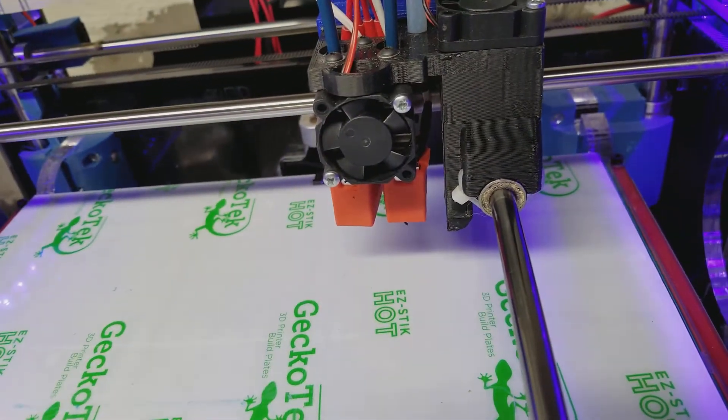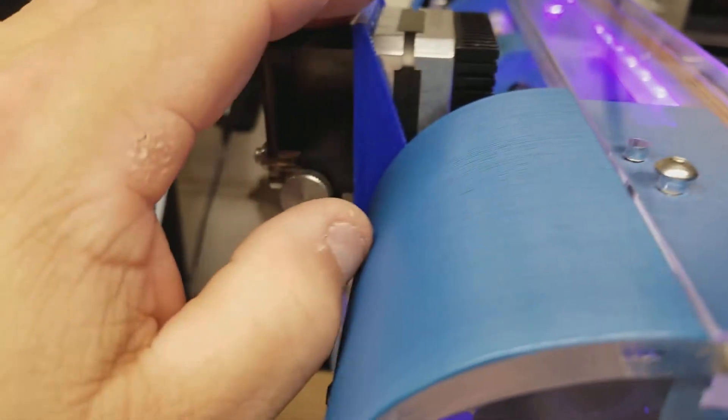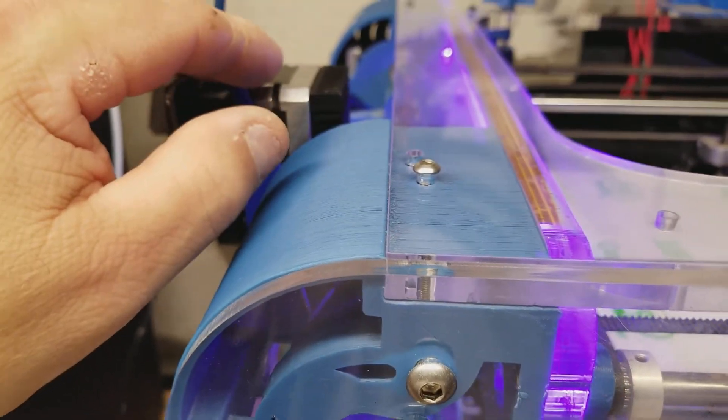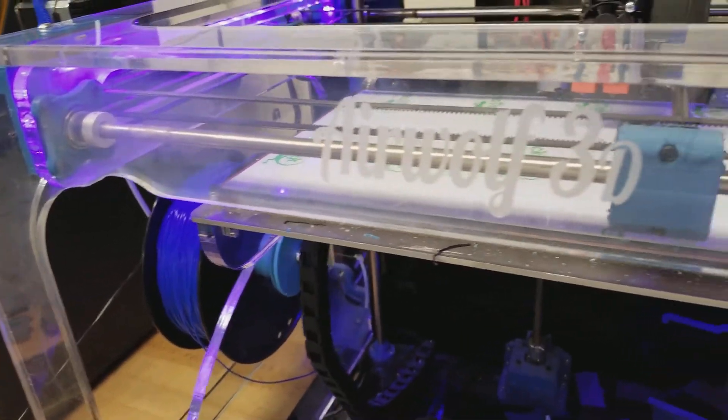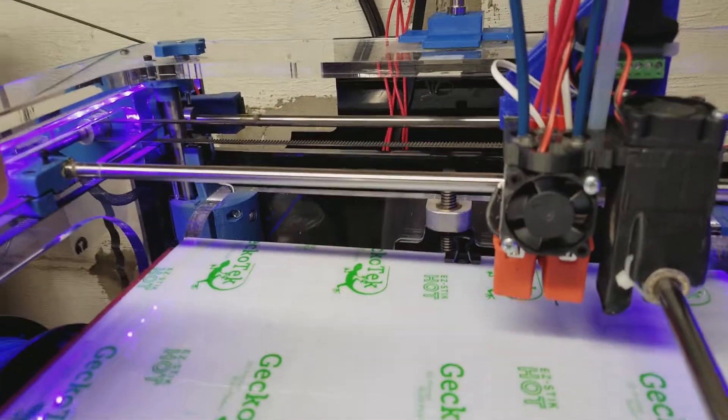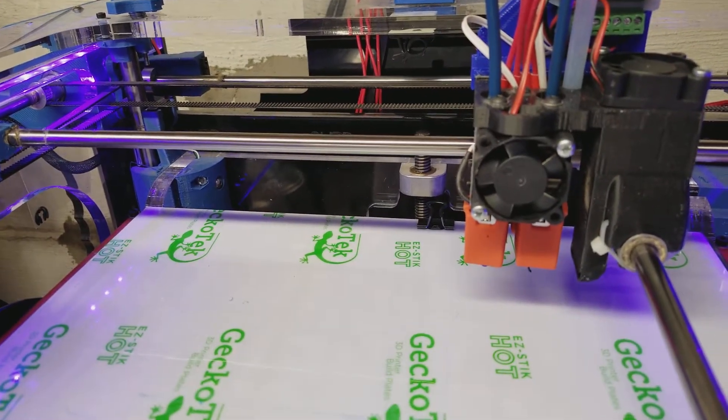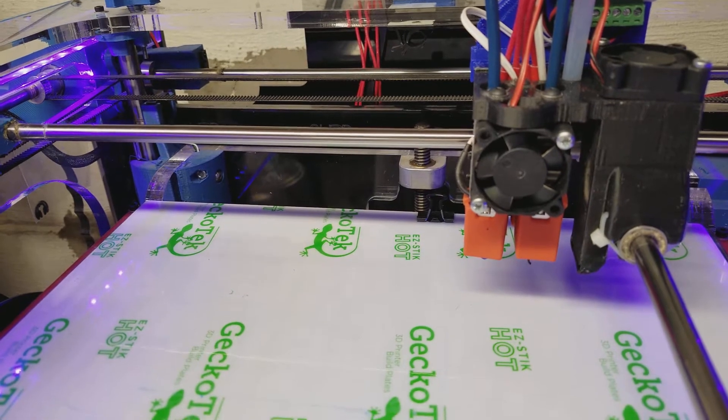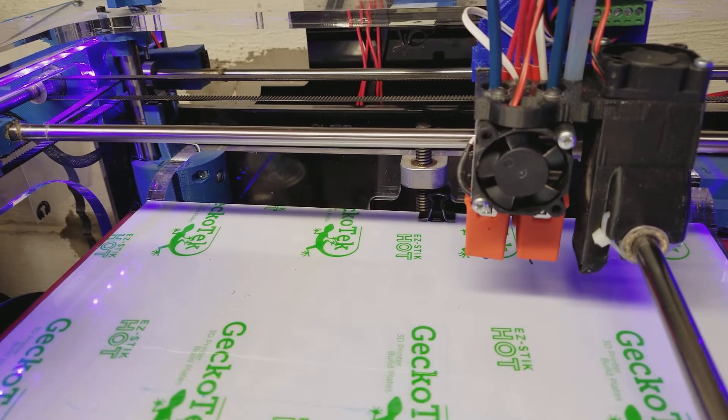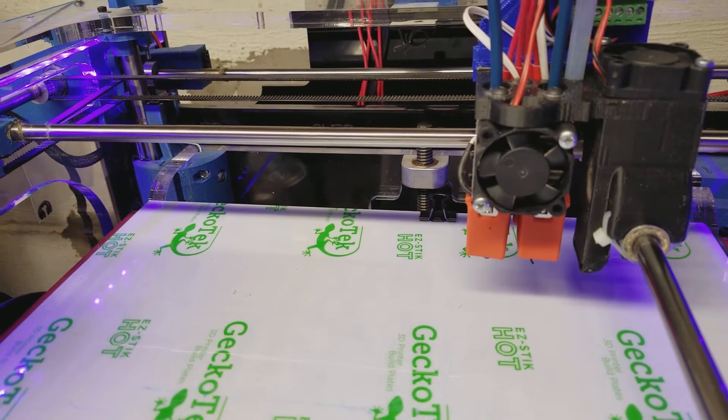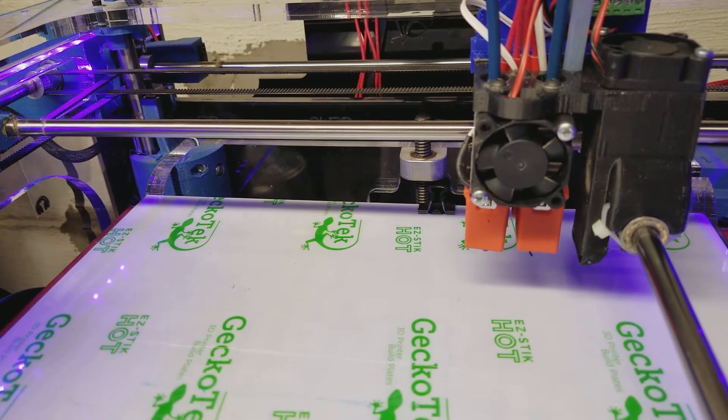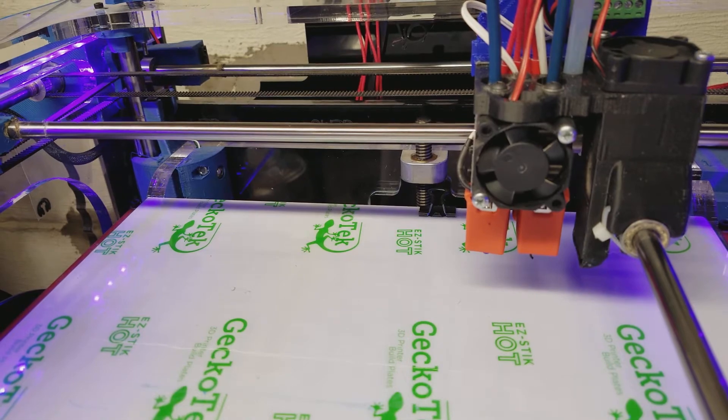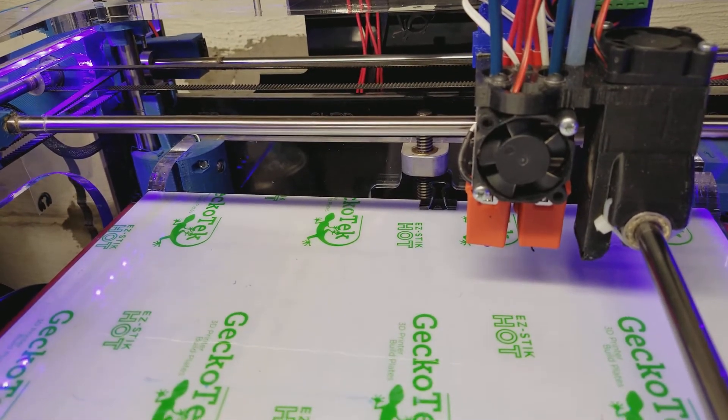And I've got the e-step for these Titan extruders, I've got it set to 476. And I'm actually printing with my extruder multiplier set at 0.86, so I probably need to lower it probably to about a 470 instead of a 476. But I'll leave it the way it is for now. I mean it's printing great.